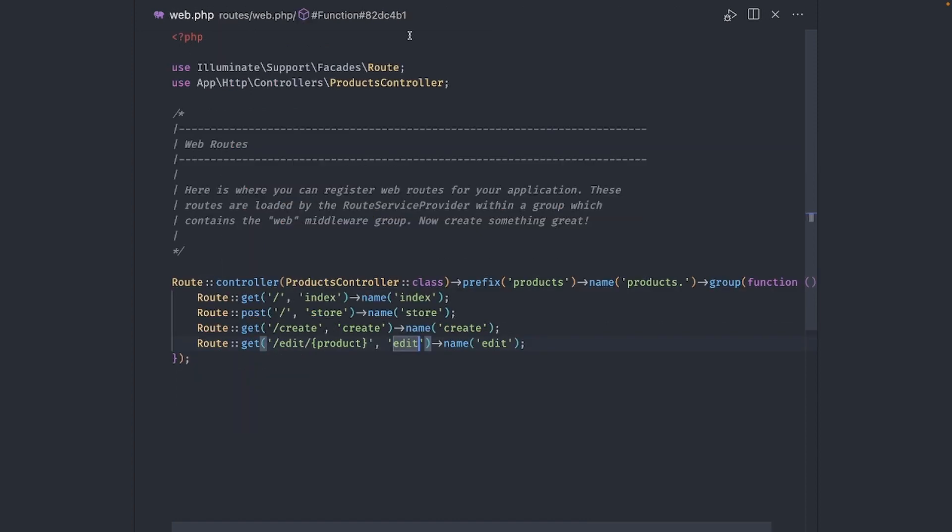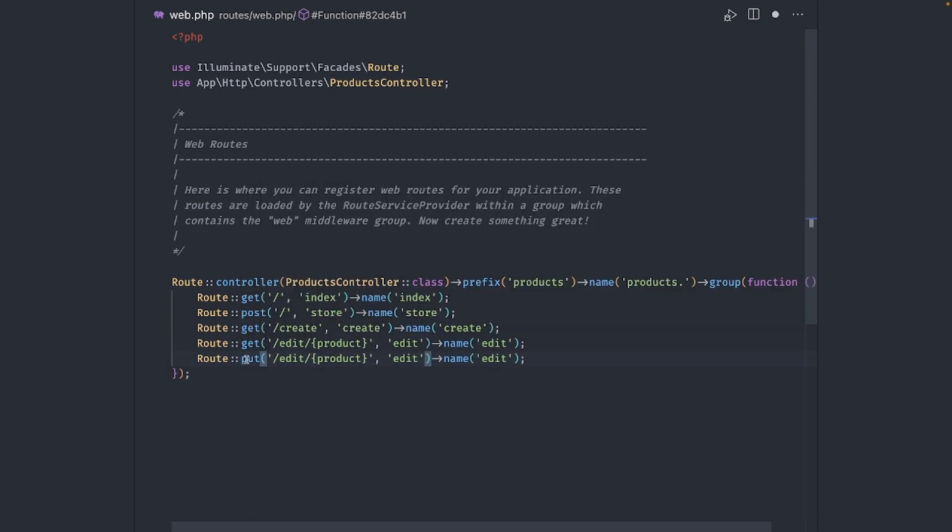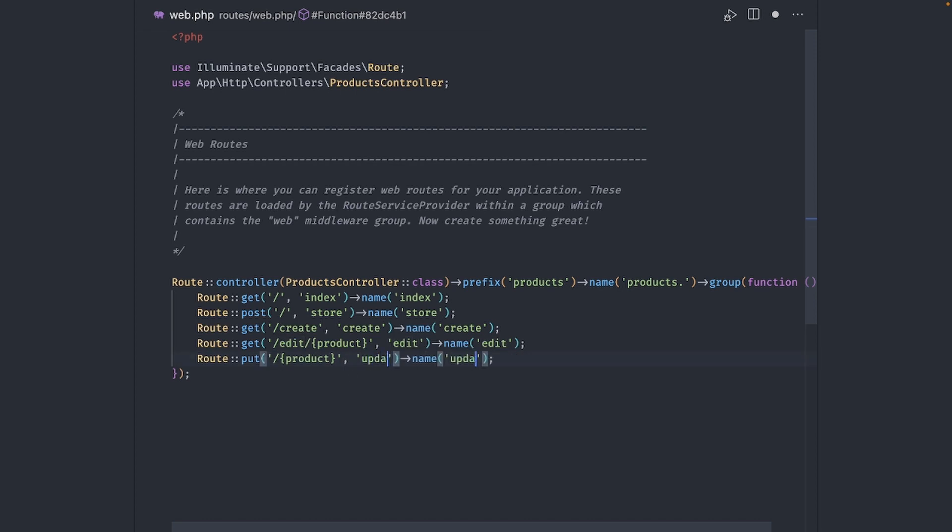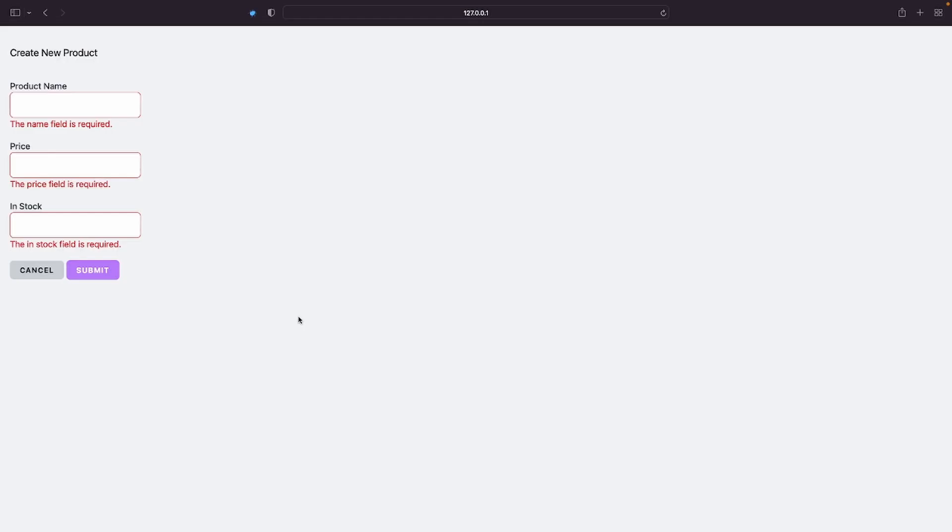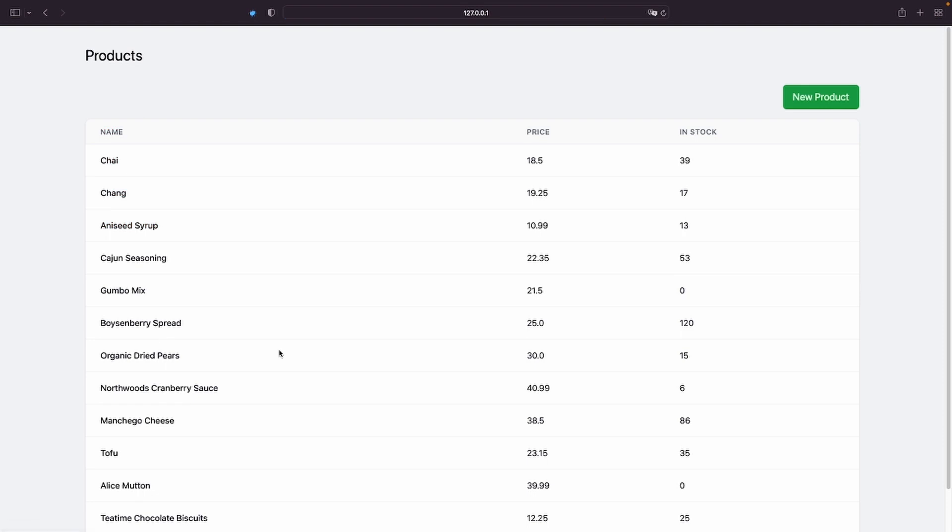Okay, before checking this in the browser, we need that update route. We can copy this edit route, make it a put request, change the URL, action, and name. Perfect, let's see how it looks.